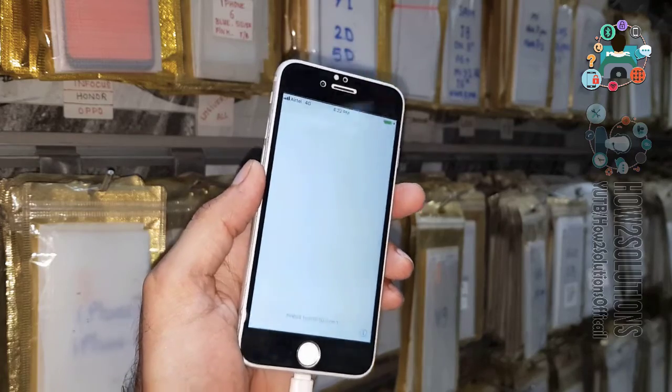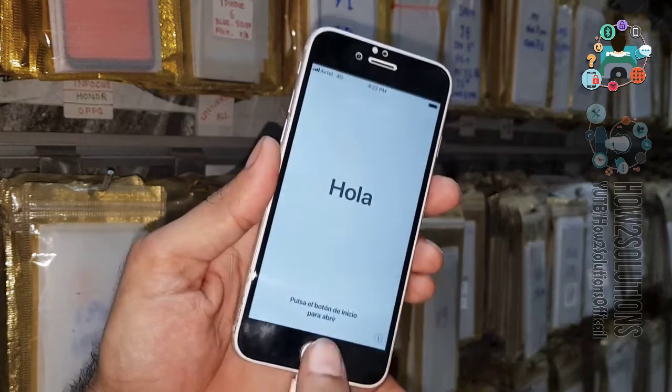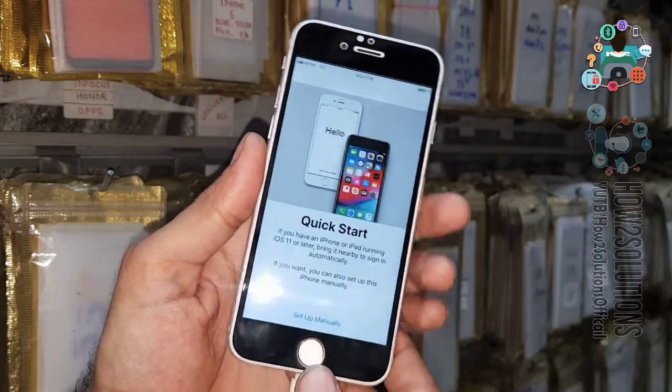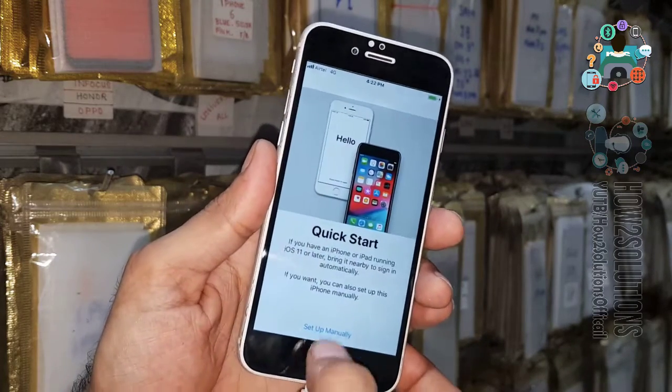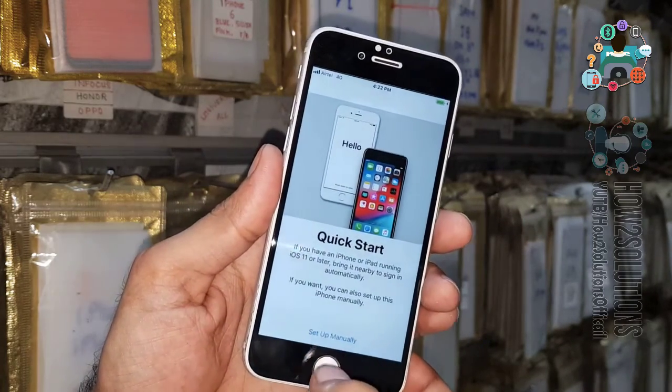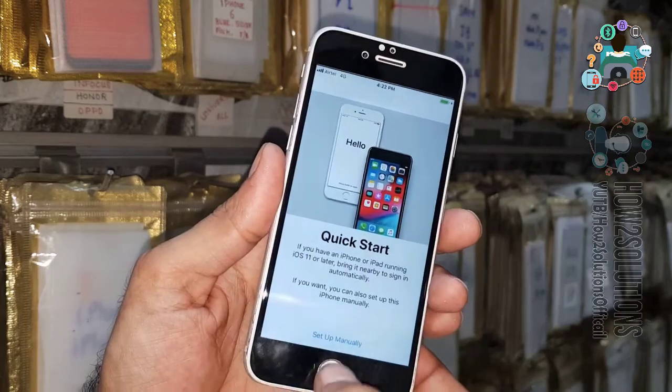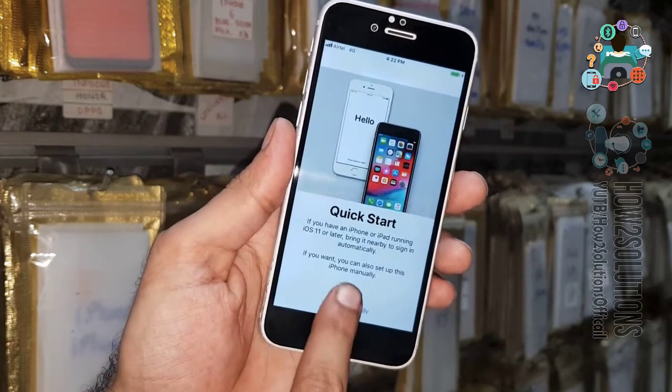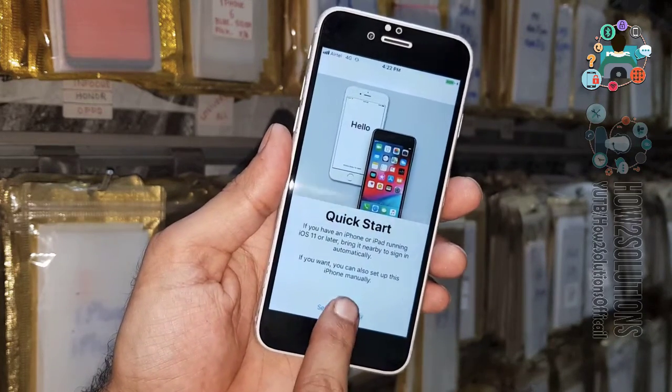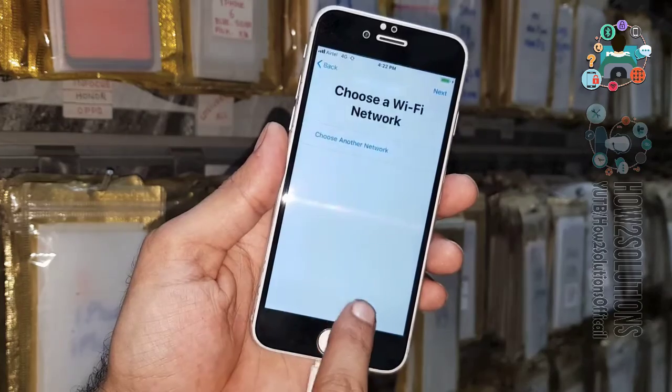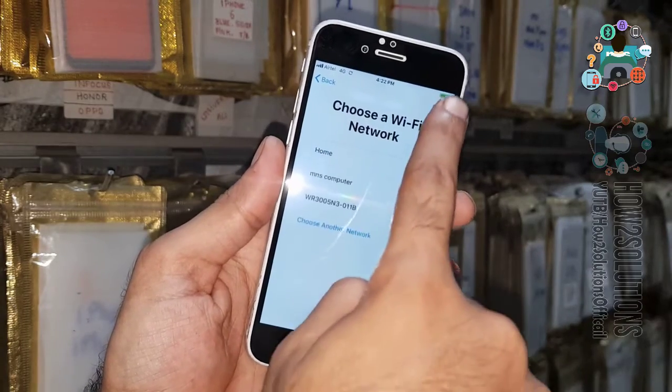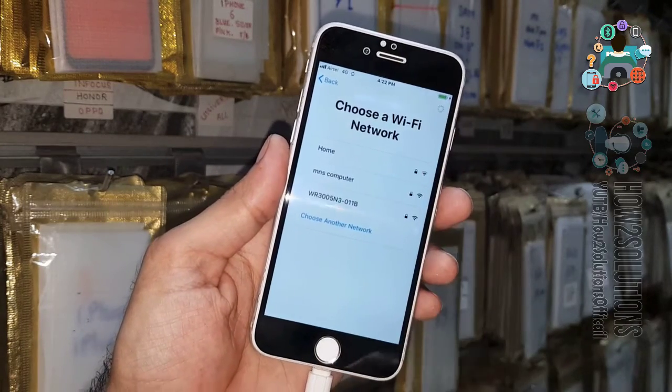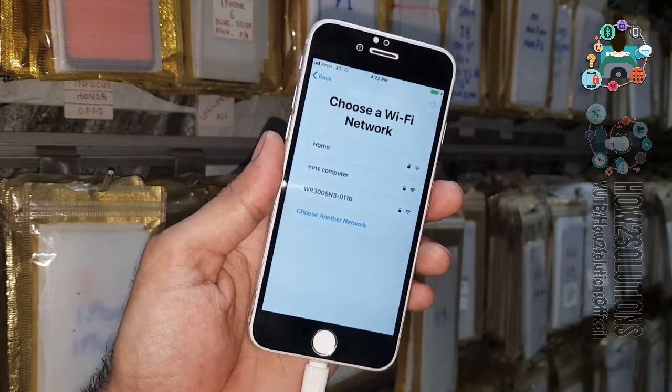To complete the initial setup. I will set up manually. I don't want to connect my Wi-Fi.